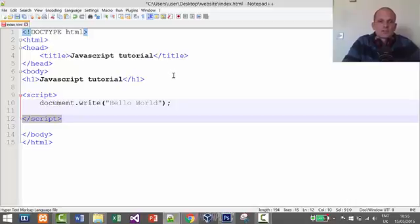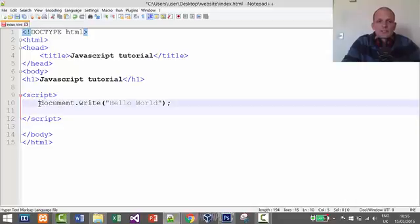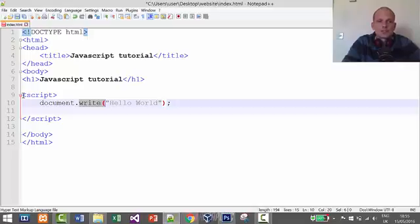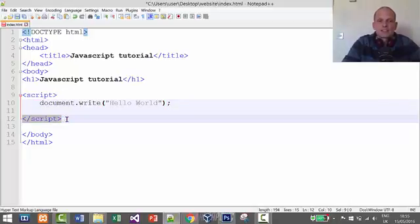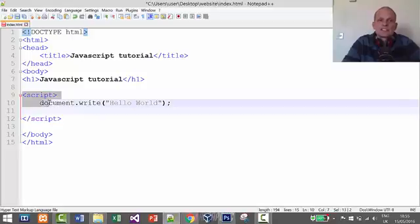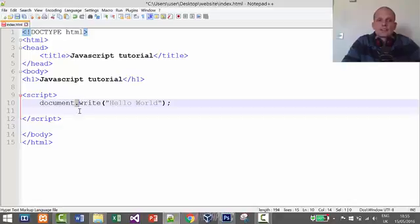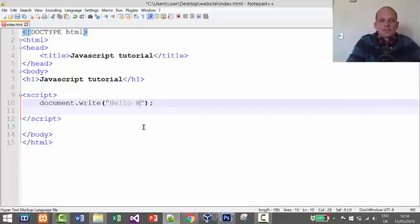For now, the key takeaway from this tutorial is that all JavaScript code is written in script tags. We will also cover creating external JavaScript files and importing them into the head section later. With document.write we display 'Hello World' on the screen — that's how JavaScript works at its most basic level.